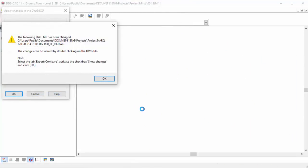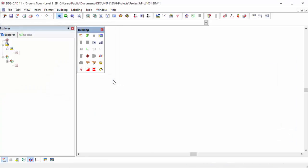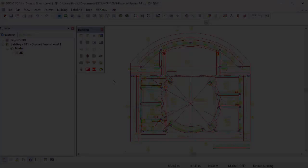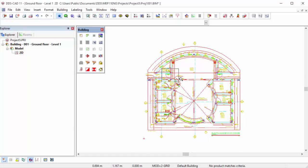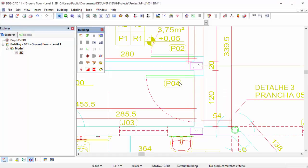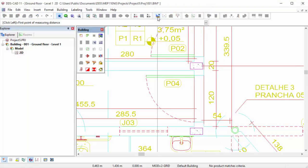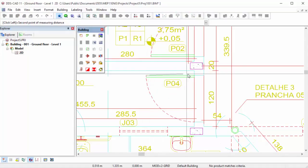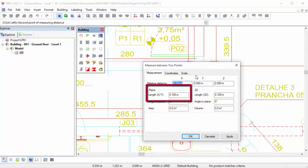DDSCAD informs you that the DWG file has been changed. The next step is to verify the scaling of the XREF. To do so, select the function Measure between two points in the toolbar. As you can see, the XREF is not correctly scaled.